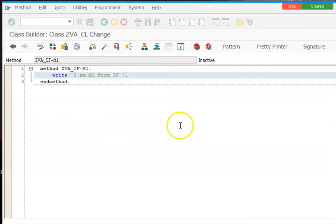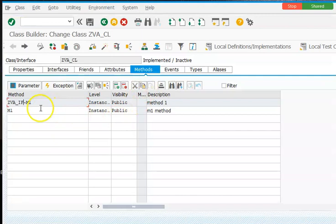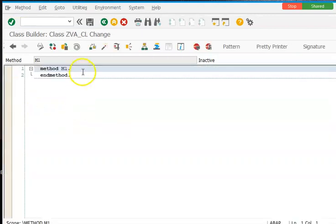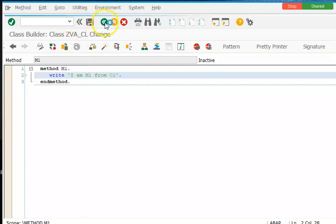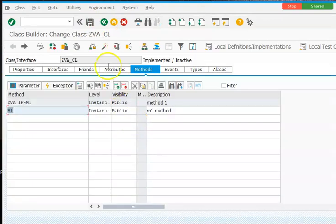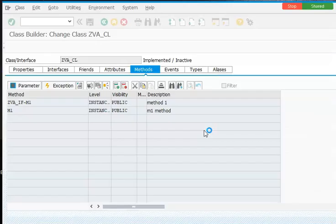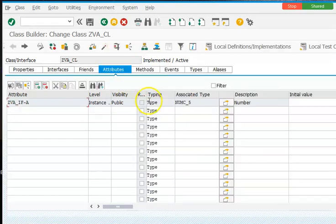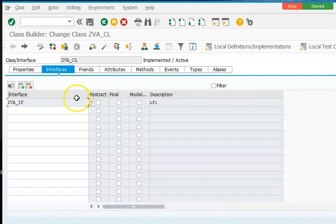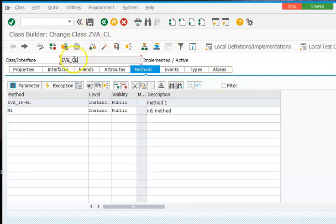Activation can be done later. Okay, this is done. Now we need to maintain the method implementation for this normal method. So once this is done, once we have created this, in the attributes we have mentioned this, interfaces we have, values and methods we have. We have activated this and implemented. Now we can make use of this global class ZBA in our program. So let me open another screen.